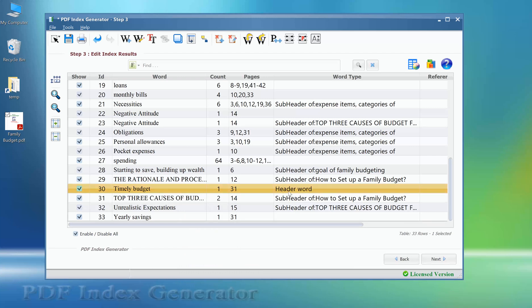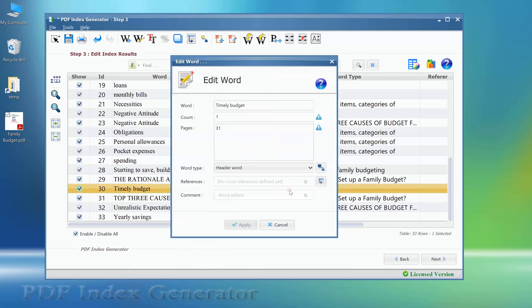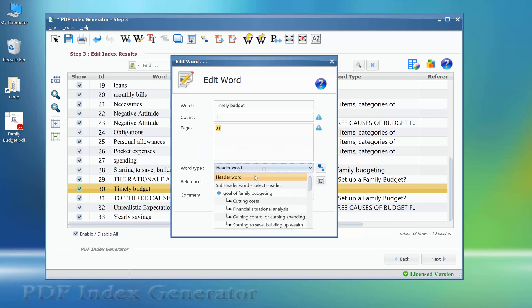We can also double click it to open its edit window, then change its word type from the selection box.